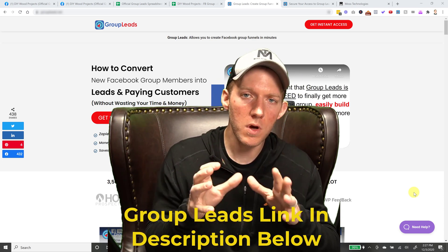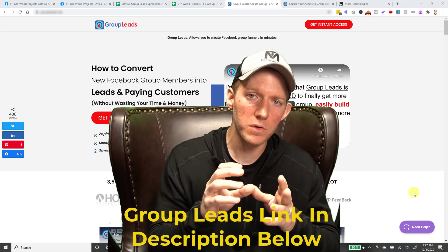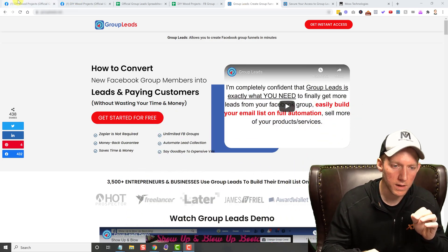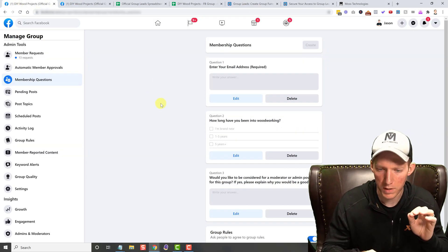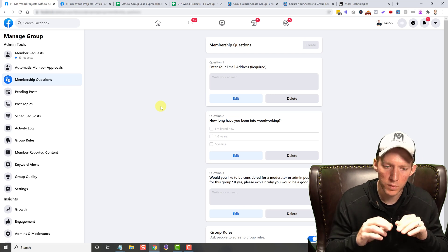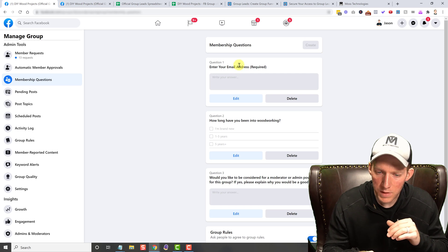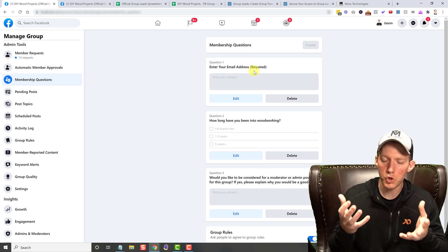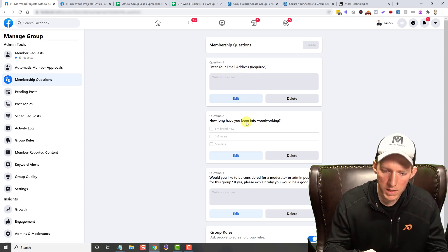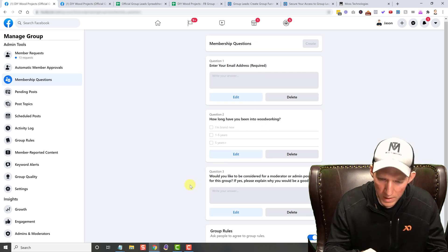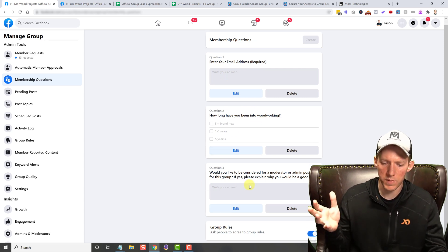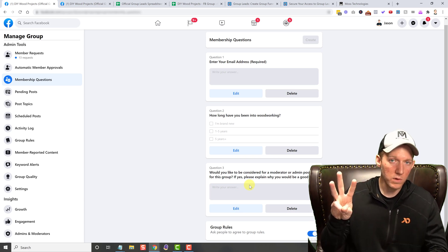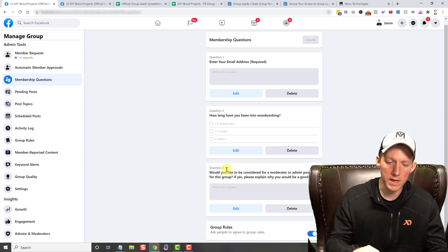You know that Facebook groups allow you to ask questions. They allow you to ask filtering questions. As you can see, this is my example. This is a DIY wood project group that I run. These are my membership questions to join. I ask what is your email address? How long have you been into woodworking? And then if you would like to be considered to be a moderator. You can only ask three questions and that's it. That's all Facebook allows.